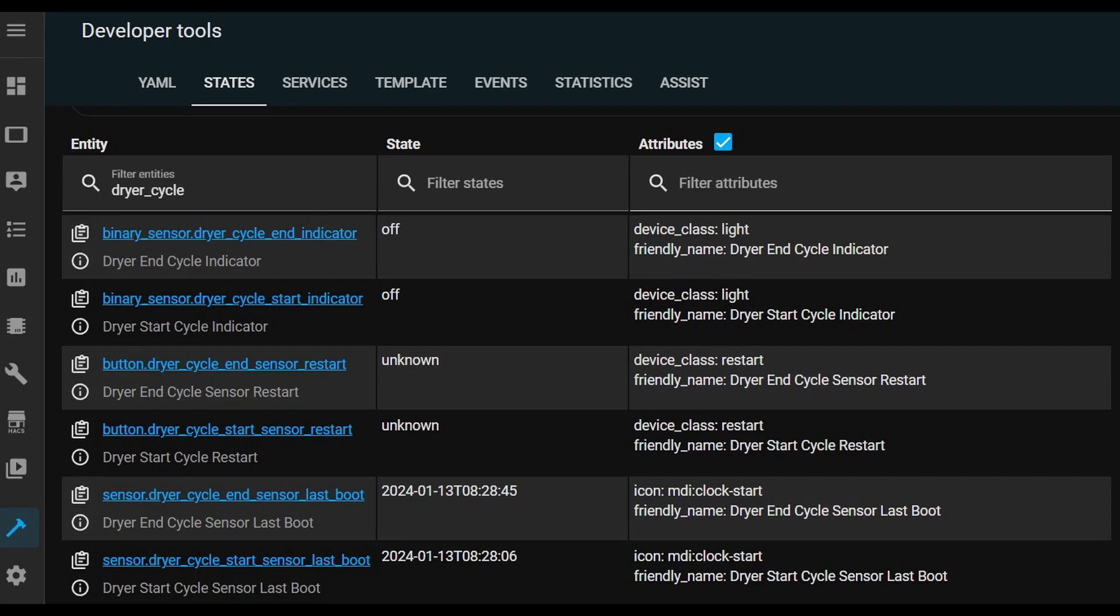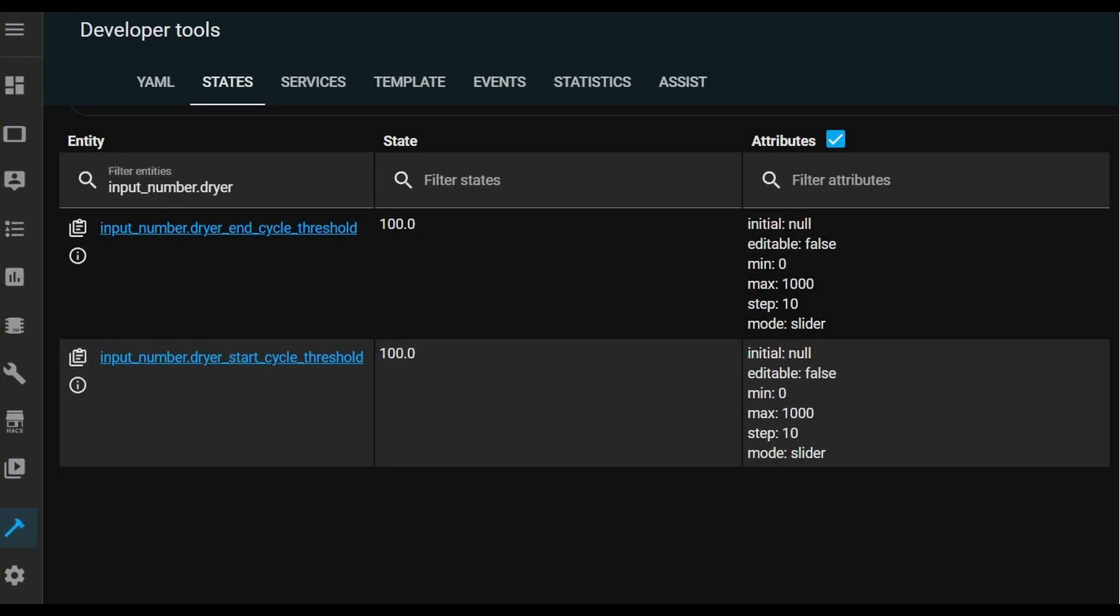So I made those changes to both of my sensors and here are the entities that I get in Home Assistant. Again, you can see those top two are those binary indicators and currently both of them are off. Then the next two are the buttons to be able to do a reset or a reboot of those devices. They show unknown now because I haven't pressed them. And of course, the last two are the last time that either device was rebooted. And these are the two input number helpers that I created. That's that threshold for above or below a lux value to indicate whether it's on or off. Right now, I have them both set at 100.